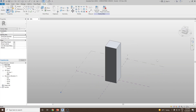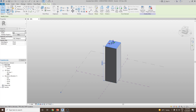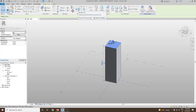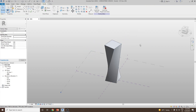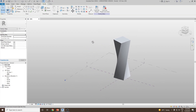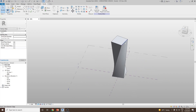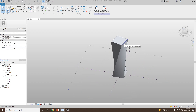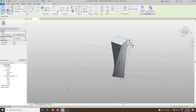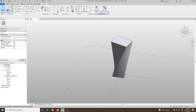Another way is we can select the top face and then go to rotate and make a twist. Or you can give a combination of commands — rotate it and then select one of the edges and use the gizmo to move it.